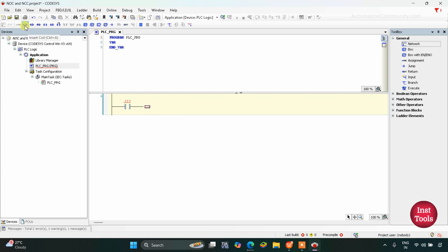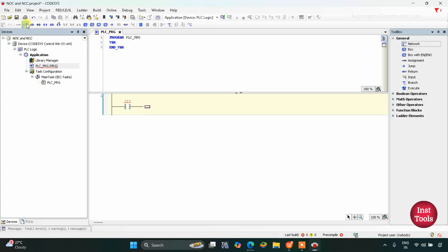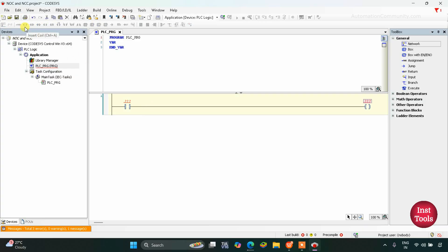As you can see, a normally open contact gets inserted here. Then I will click here and insert a coil. If I'm not clicking here first, I cannot insert a coil. So I need to click here first, then click on coil. As you can see, the coil has been inserted here.